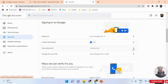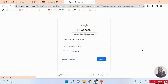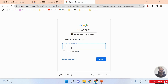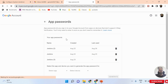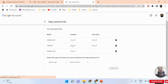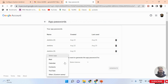Once two-step verification is done, click on App Passwords. You will be prompted to enter your Gmail account password again. After providing that, you will land on the App Passwords page. I already have a few application keys added here.